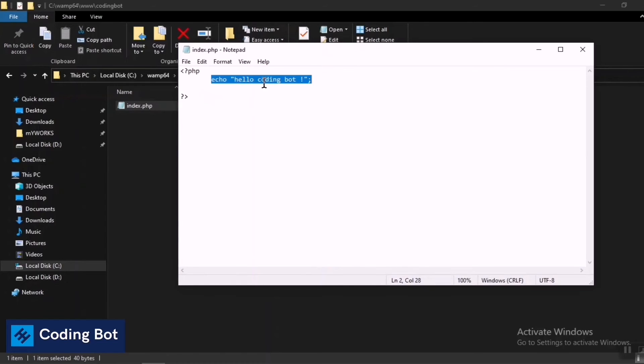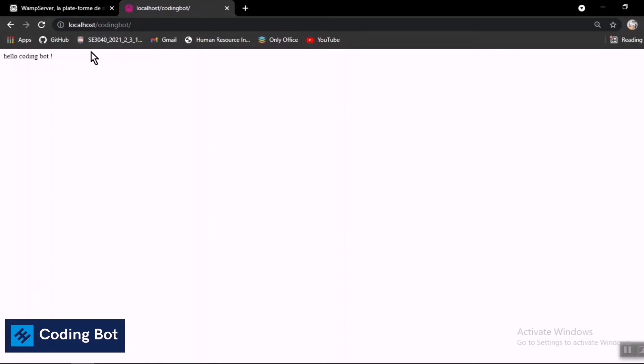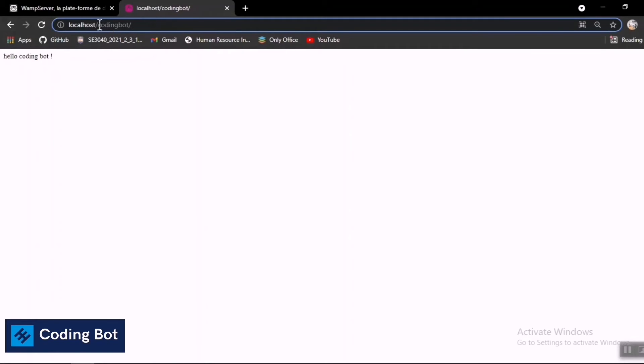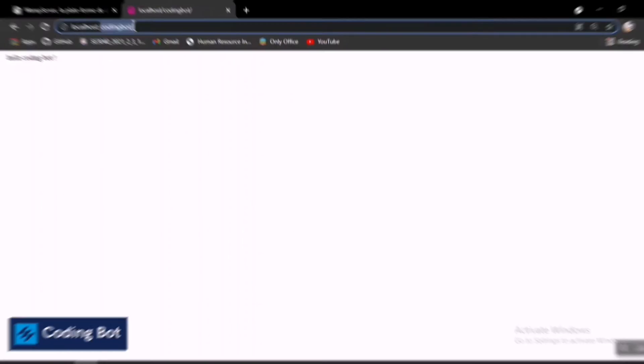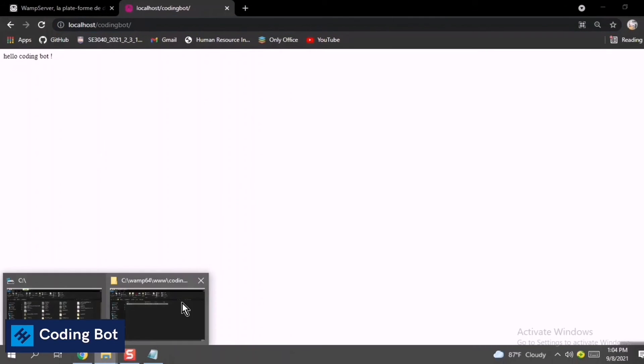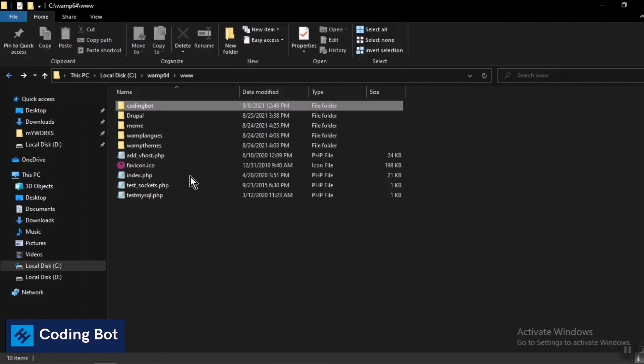You can give the folder name like anything after the localhost slash. Inside this one you can give your project folder name or your PHP file name. Now I'm going to do a different thing. I'm copying this index.php file and pasting it outside of that coding bot folder.